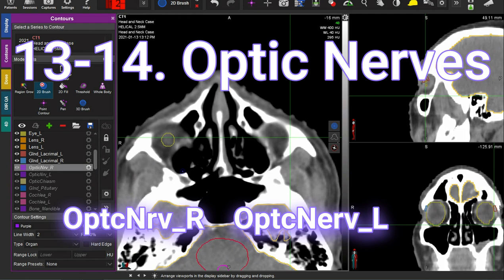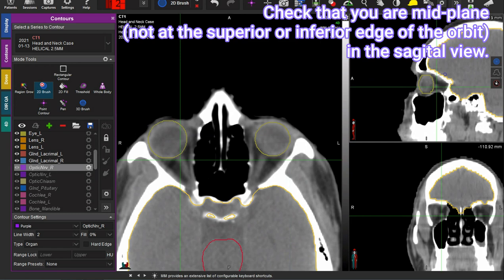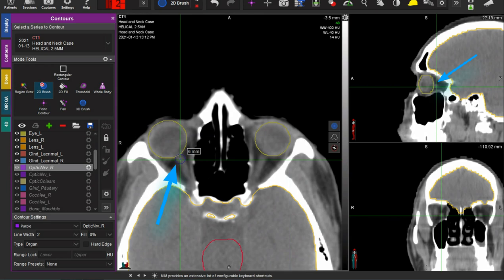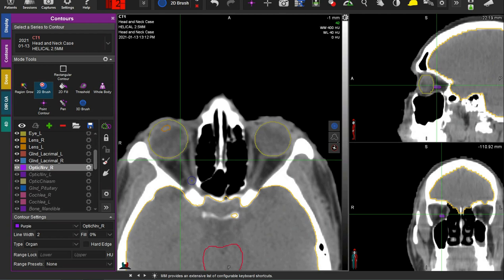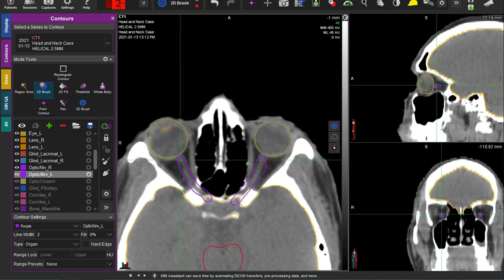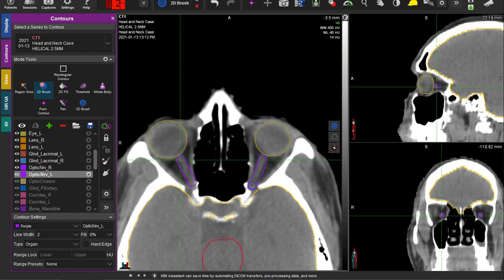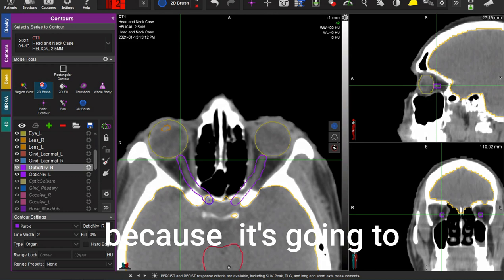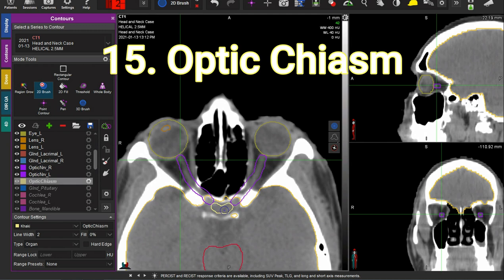Now we're going to do the optic nerves. The challenge here is being able to distinguish rectus muscle from optic nerve. You know it's optic nerve when you click and you can see that you're kind of mid-plane in the sagittal view — sort of confirmed — and you begin to trace what you see. Scrolling up, the optic nerve will pass through the optic canal in order to enter the brain. Here it's passing through the optic canal, and here is where it began. I like to draw this to the point where it's entering the brain because it's going to connect to the optic chiasm.